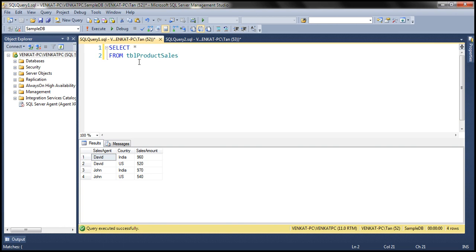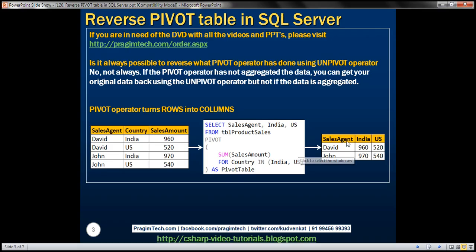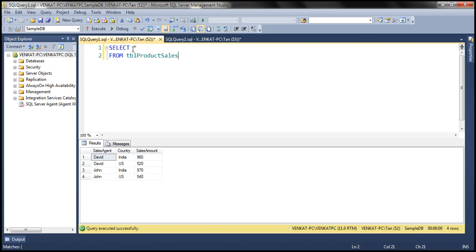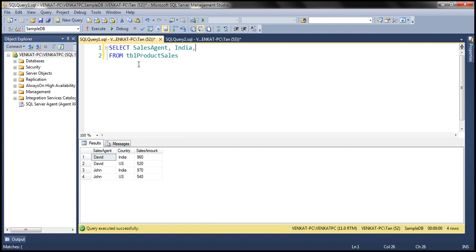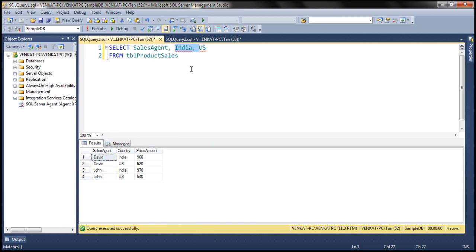We have that same table, TBL product sales. What do we want within our result set? We want sales agent, a column for India, and a column for US. So the select list is going to contain those columns: sales agent, India, and US. Now, do we already have those two columns in the TBL product sales table? No, we don't. Those columns are going to come from the pivot operator.